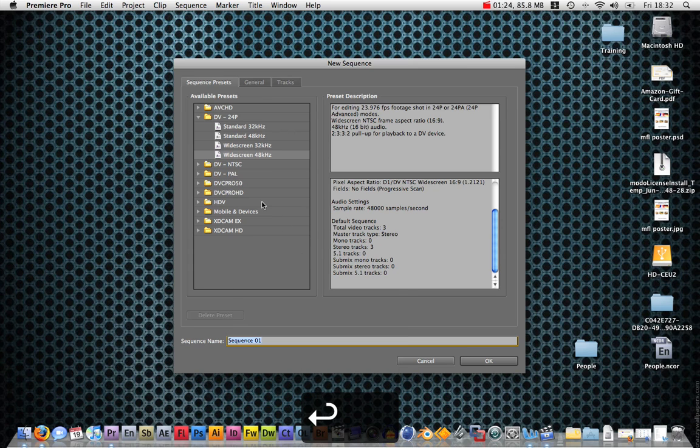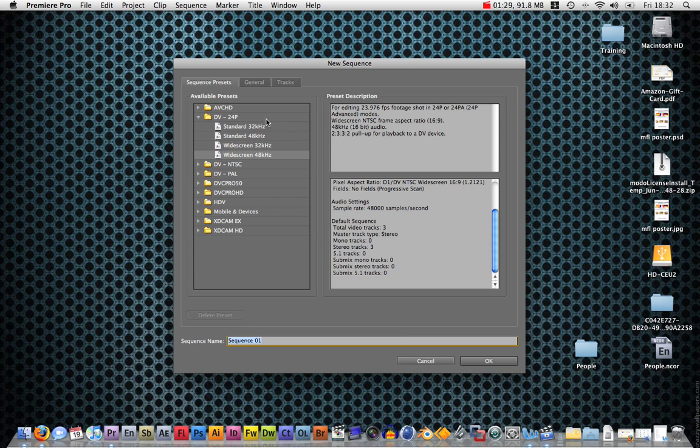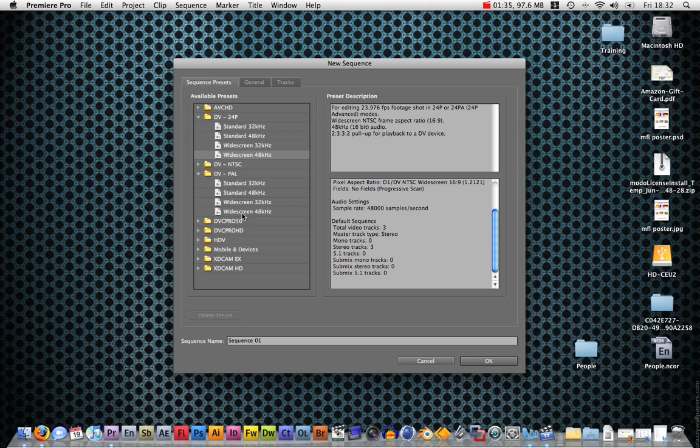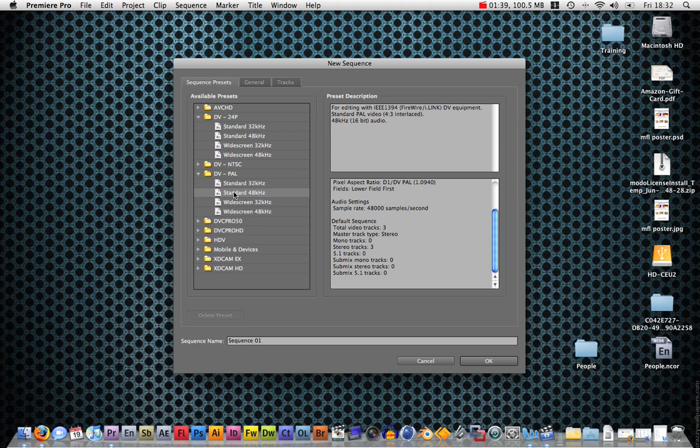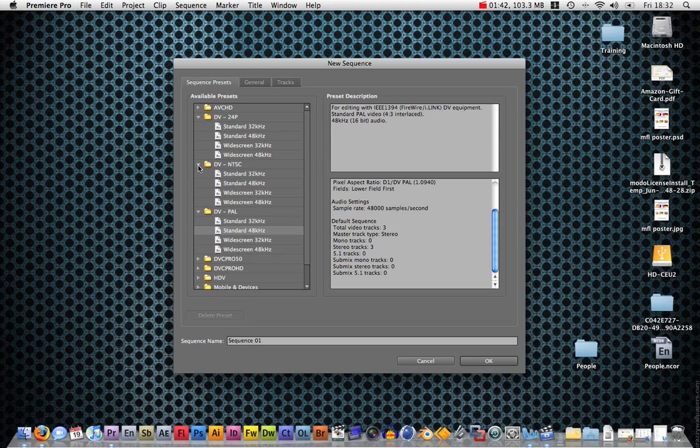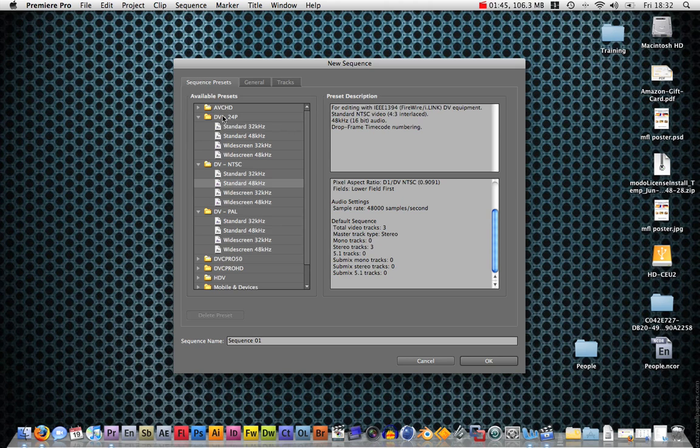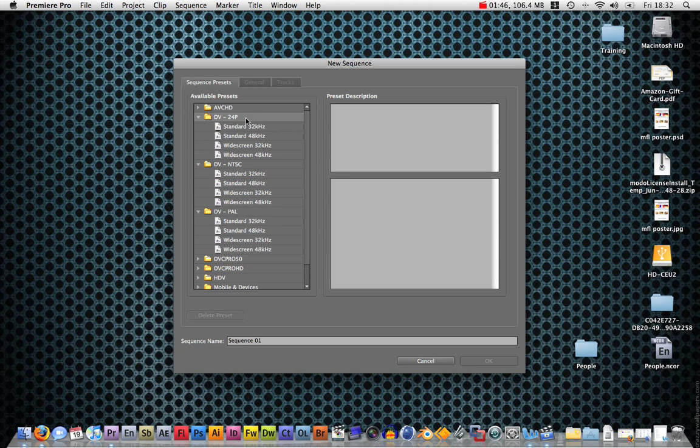Hit enter to continue to the next page. It's going to ask you what settings do you want for your sequence. If you're in the PAL region, then you want to choose either widescreen 48kHz or if you're not widescreen, then standard 48kHz. And the same for NTSC.